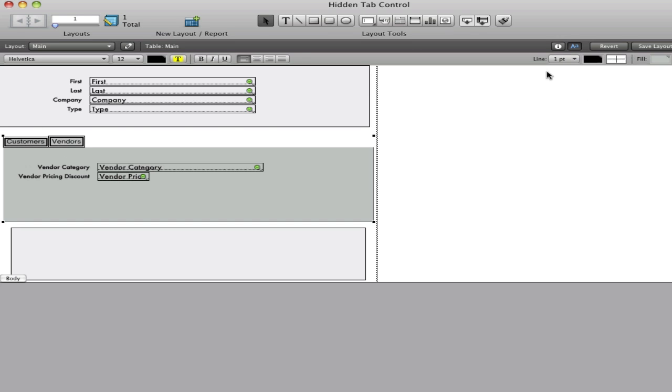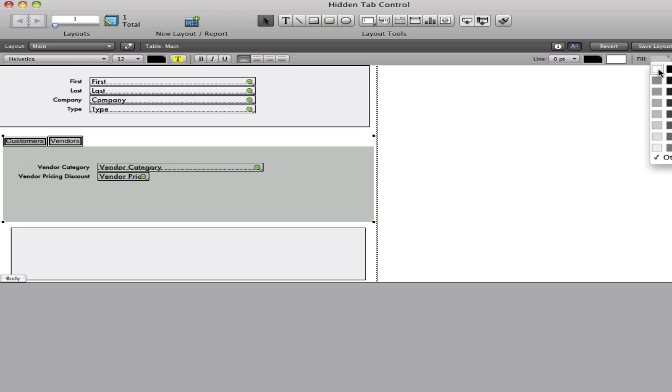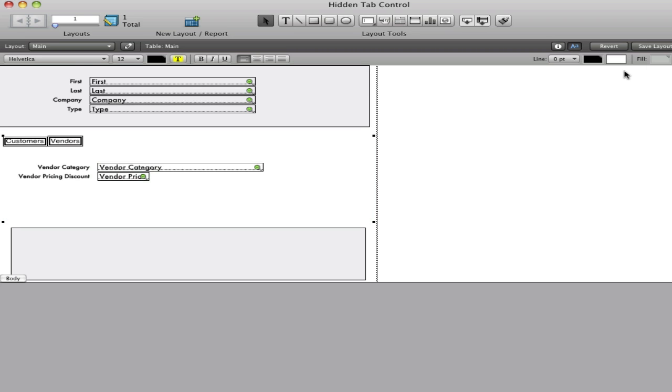I'm going to hide and make it so that there are no lines, no effects, and nothing in the fill.